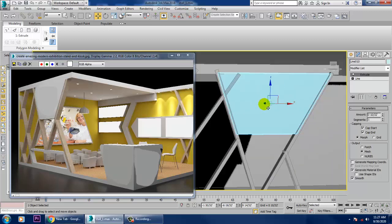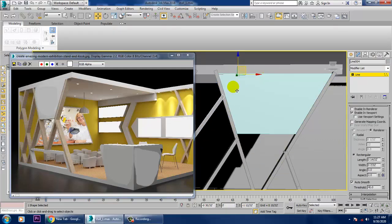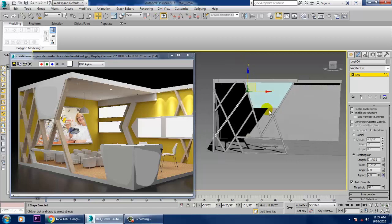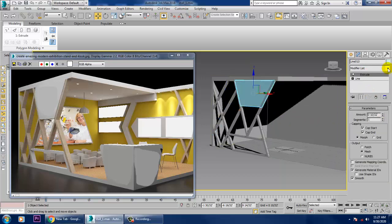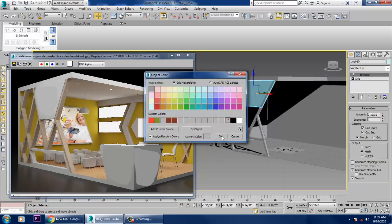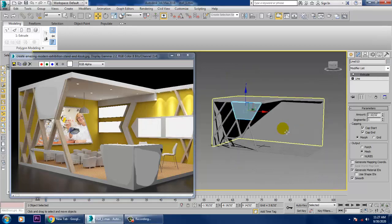Reduce the extrude amount and position it this way — much better. Select this, and if you want it placed here, push it accordingly. Give it the same color for now and save the file.